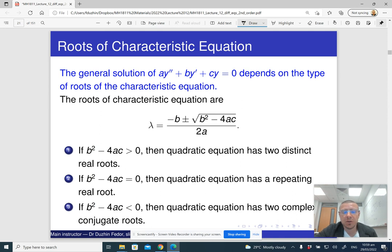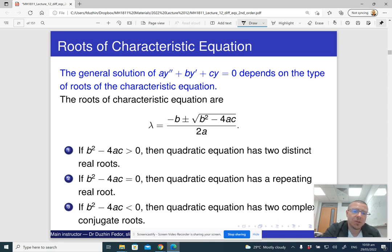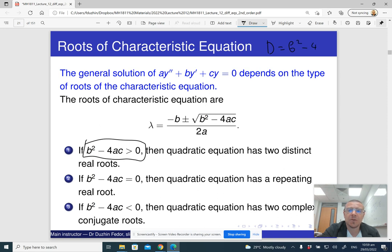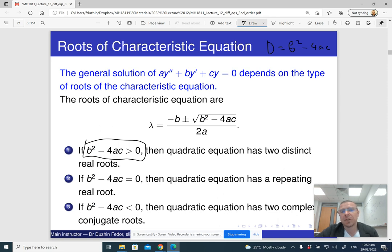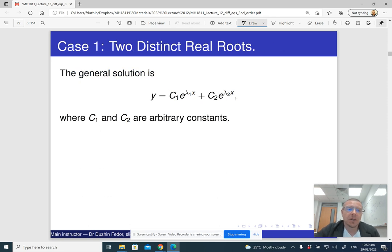The general solution of the linear differential equation depends on whether the roots of the characteristic equation are two distinct real roots, a repeated real root, or two complex conjugate roots. We look at the discriminant: b squared minus four ac. If the discriminant is positive, we have one scenario; if zero, another; and if negative, a third.